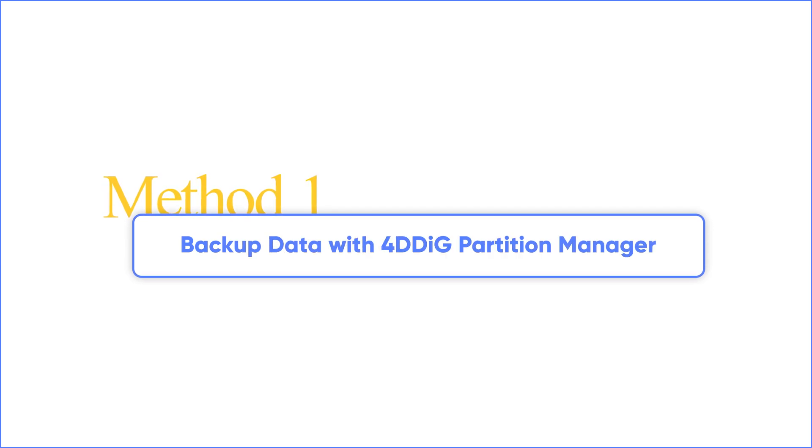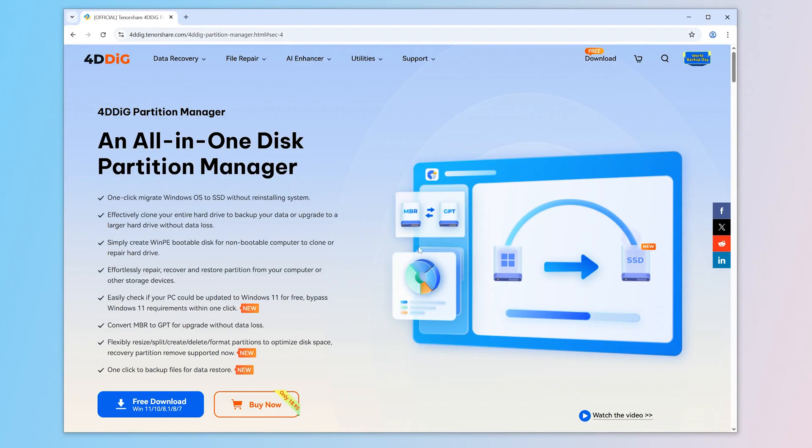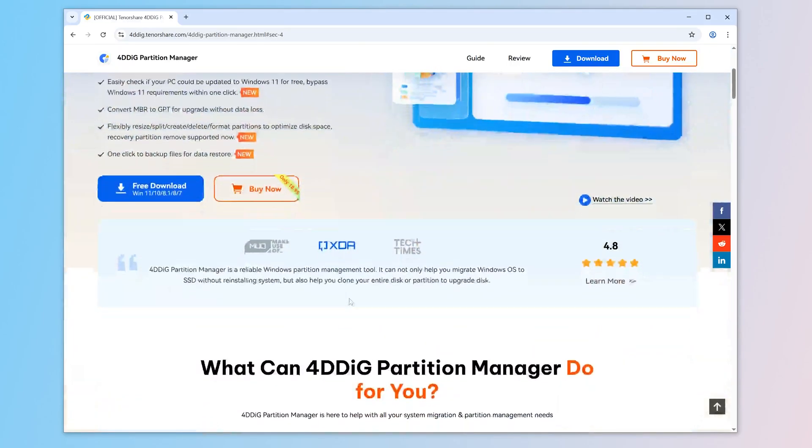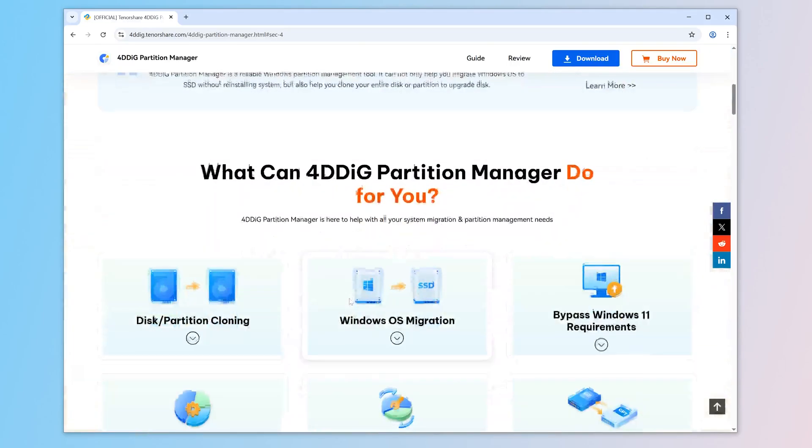If you haven't updated yet, I strongly recommend that you back up your data using 4DDiG Partition Manager to avoid data loss due to blue screen issues.